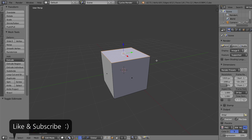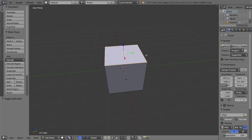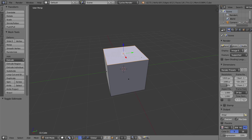What the Inset Faces tool does is it basically creates a smaller face inside of a larger face. You can also do it with groups of faces. There actually still is a way of doing this using the Extrude tool and the Scale tool, but the workflow with the Inset Faces tool is improved.